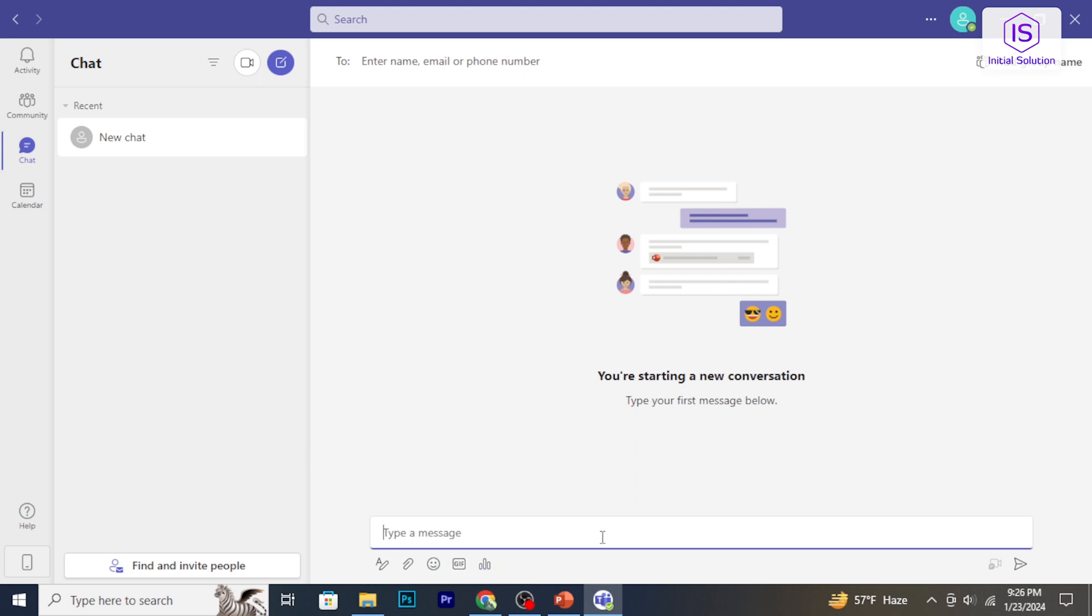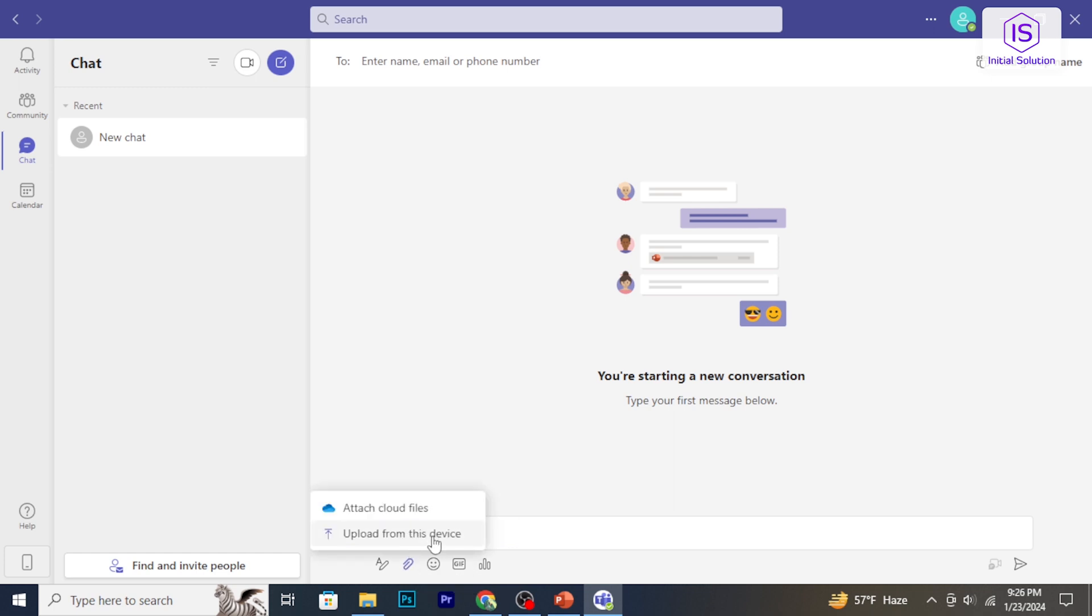In the conversation area, click on the attach icon, then upload from this device, or you can attach cloud files.